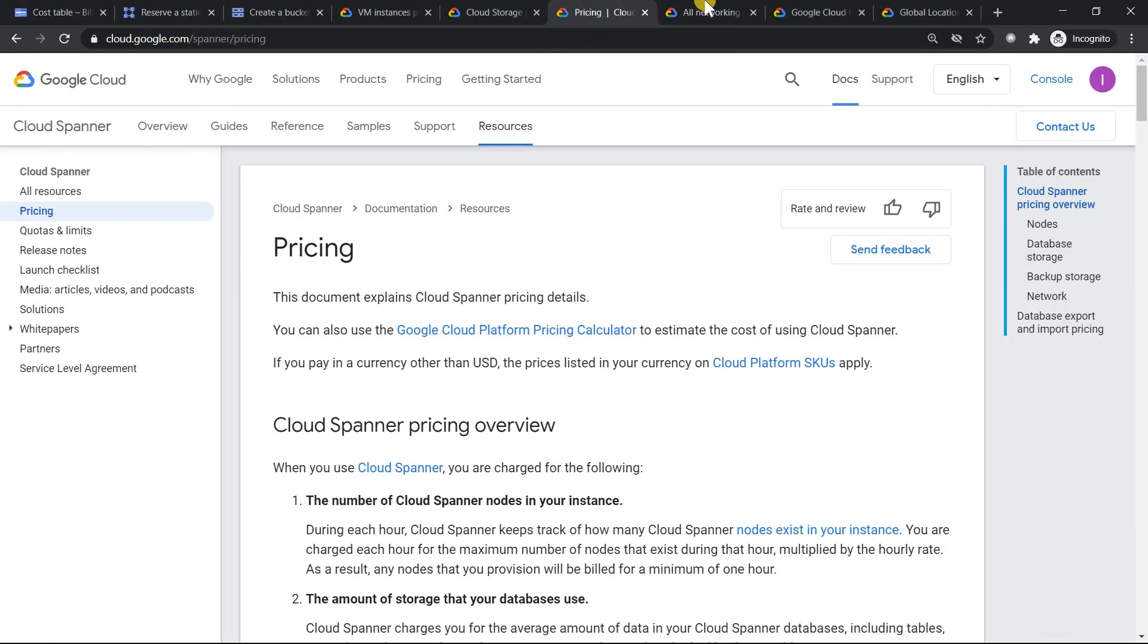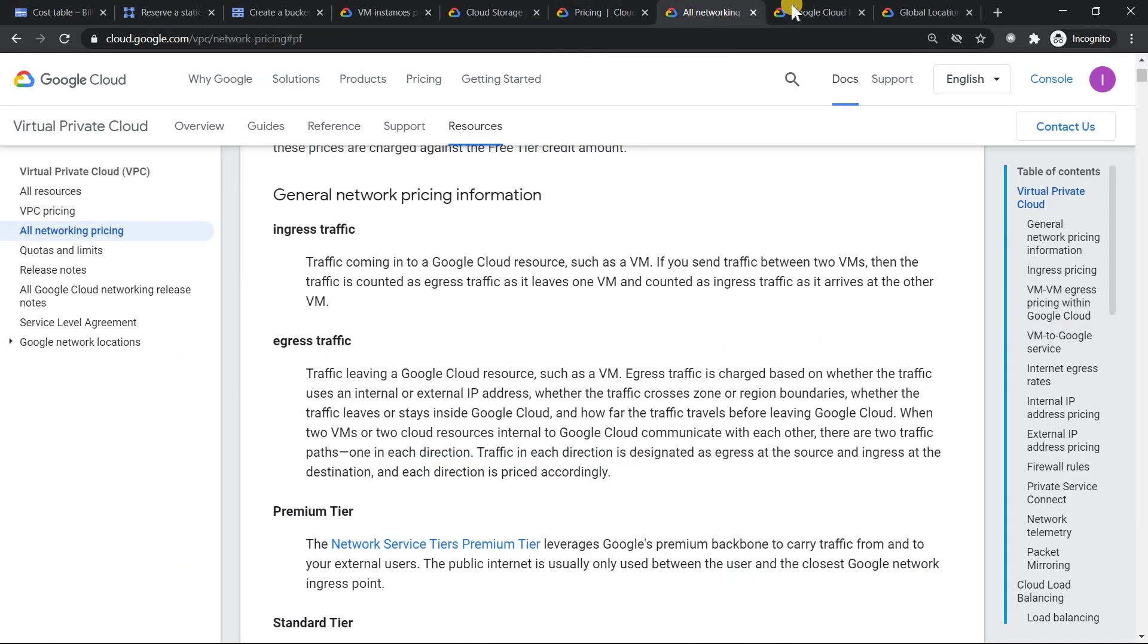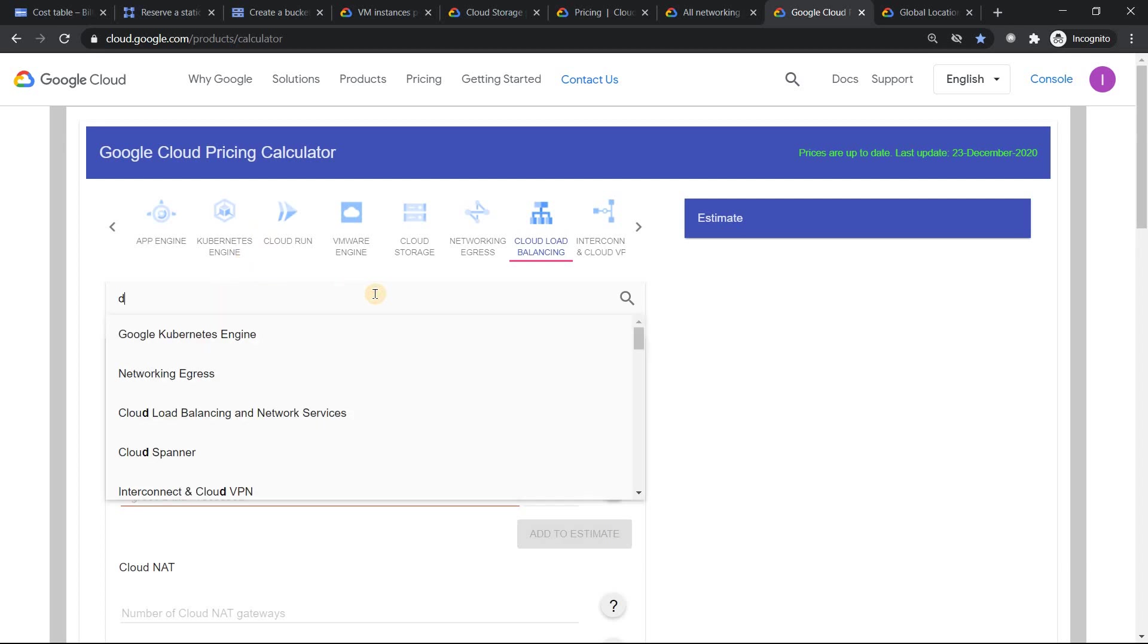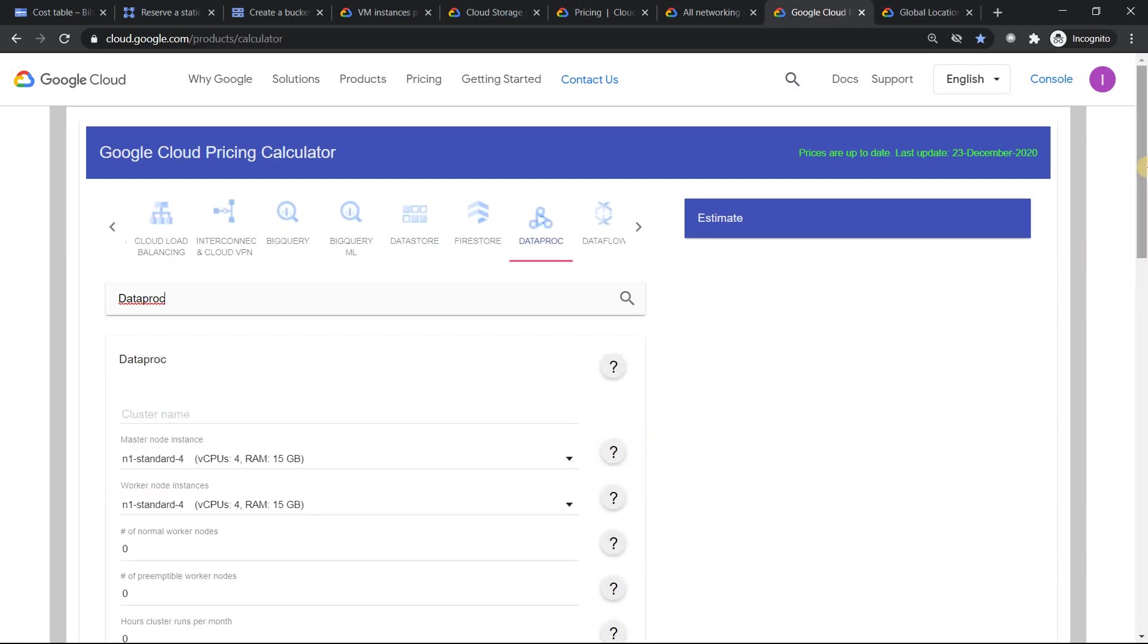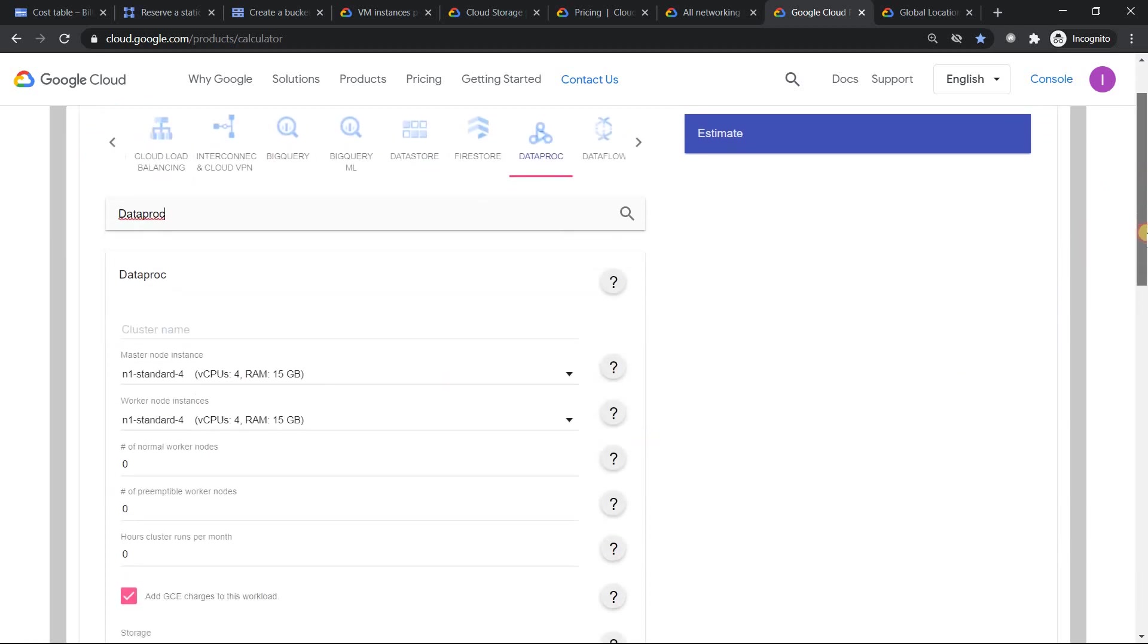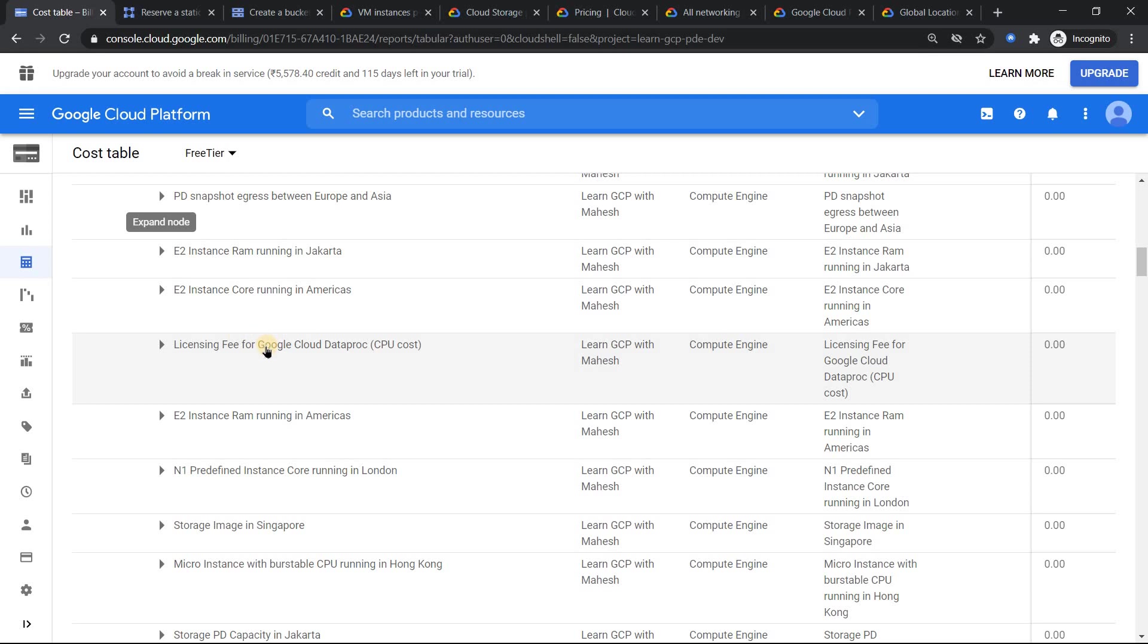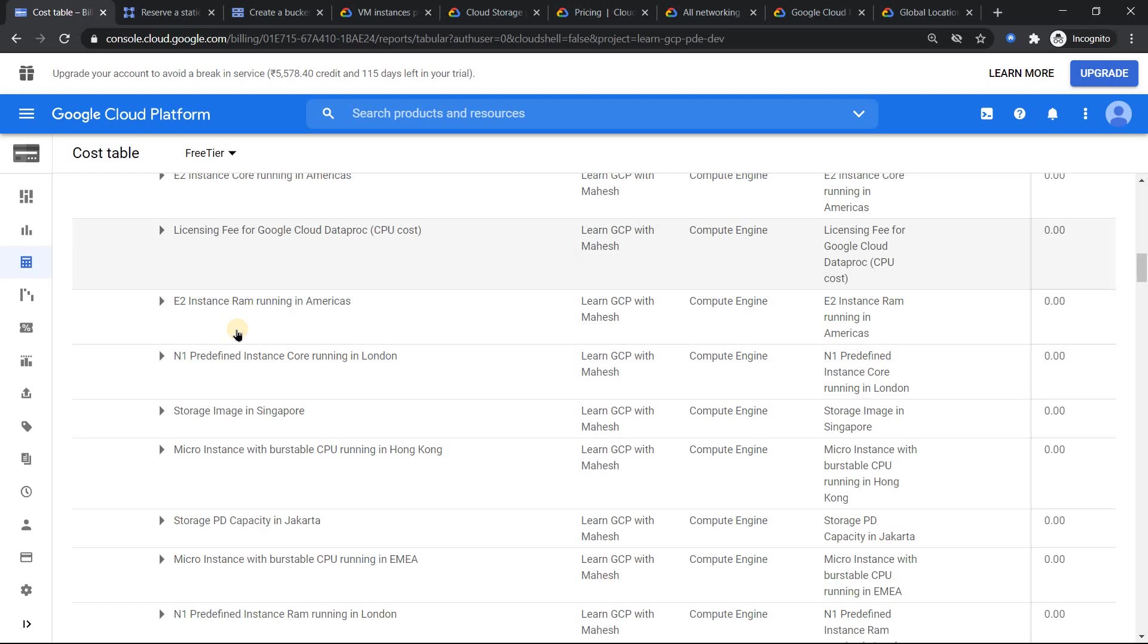Basically Dataproc, number of worker nodes, the vCPU, memory, the hours, but this was a little bit an interesting fact or shocking whether there's a licensing fee. What is this? I'll show you that towards the end, so you'll get more details on that. So if you scroll down further, you should see something very specific to region-wise, the predefined machines when I create.